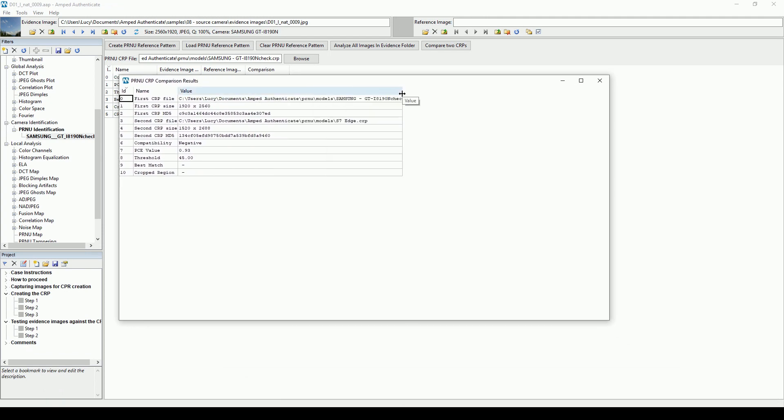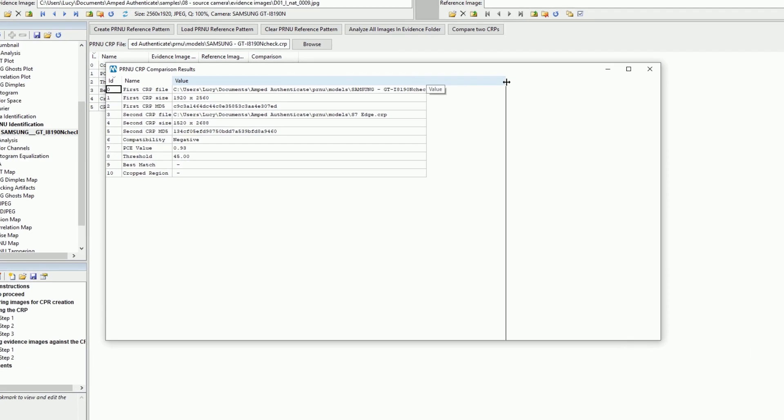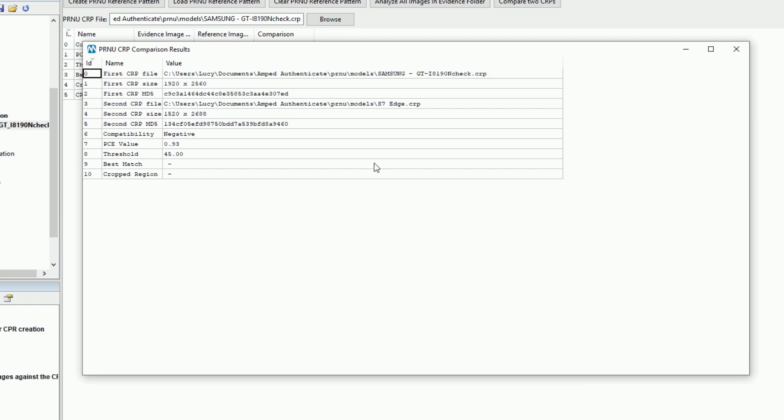Here you can set the path to each CRP file before launching the comparison before the results are presented like they are here.